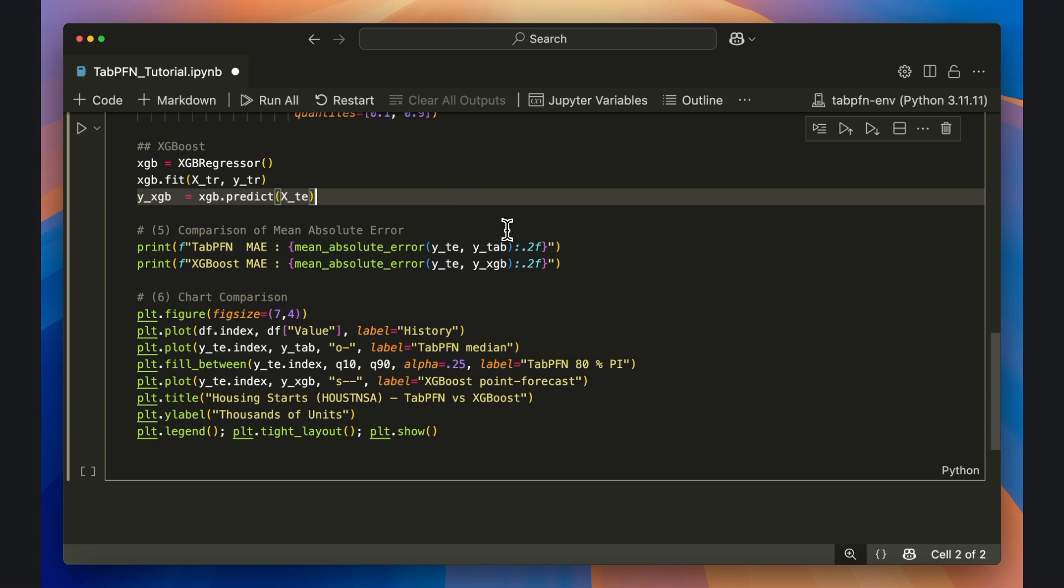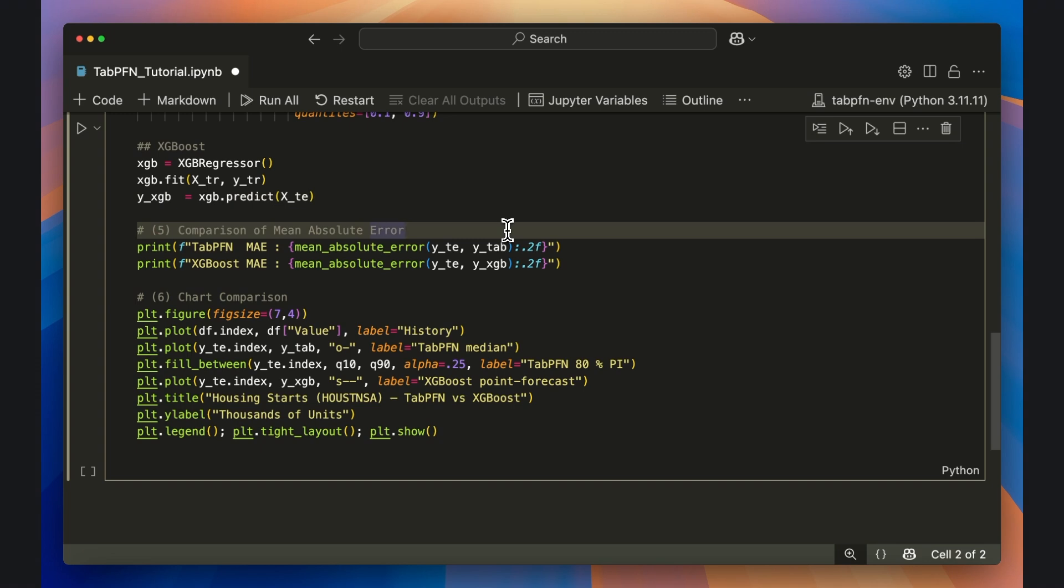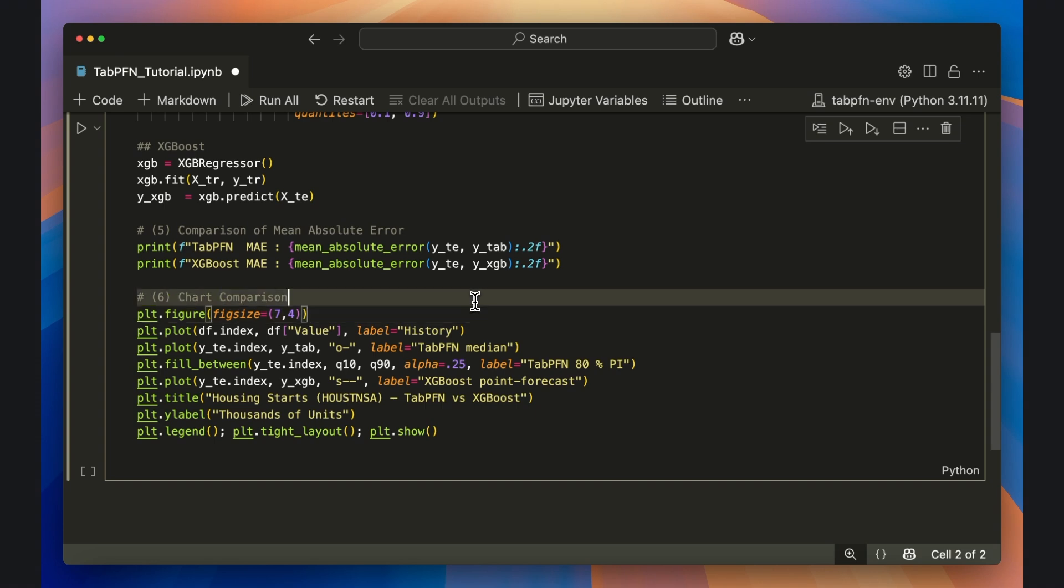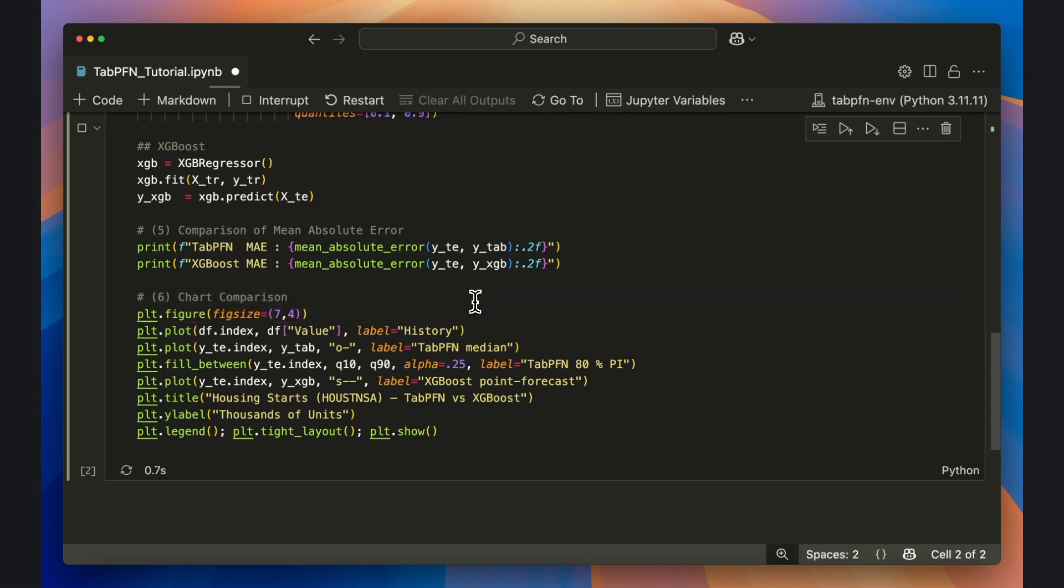Finally, I'll calculate the mean absolute error for both TabPFN and XGBoost so we can compare accuracy. And at this point, I'll also use matplotlib to plot the time series results for both models. We can go ahead and run the full code now.